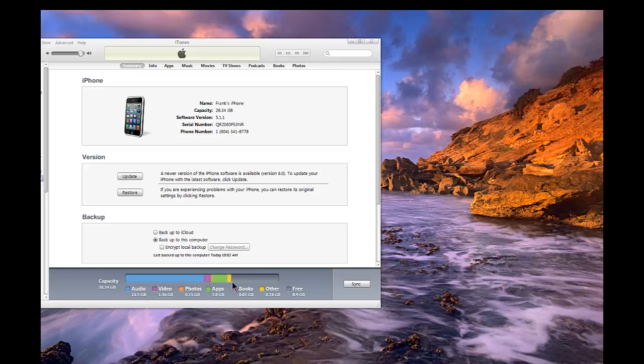However, in some cases you will have a problem where your Other category starts to grow to 2 gigs, 6 gigs, and even more.